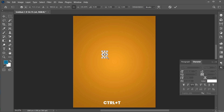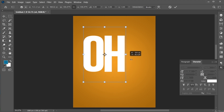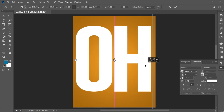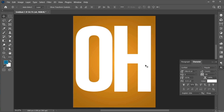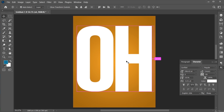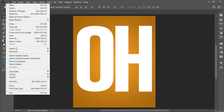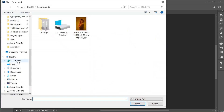Press Ctrl plus T and adjust the text placement. Now go to the File menu, Place Embedded, select your image, and place.